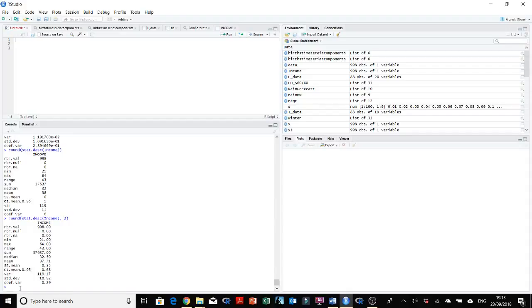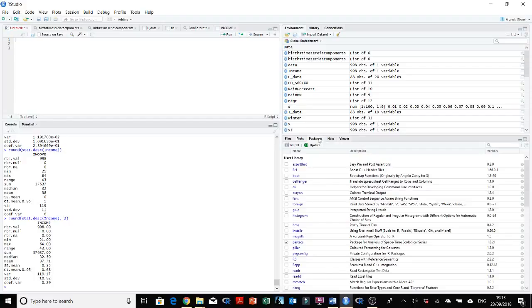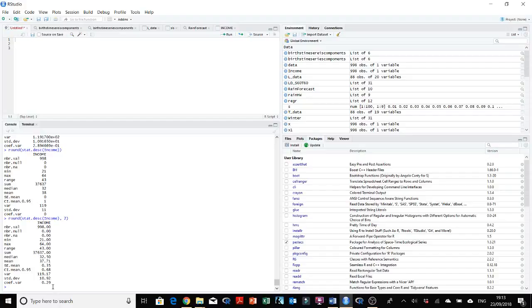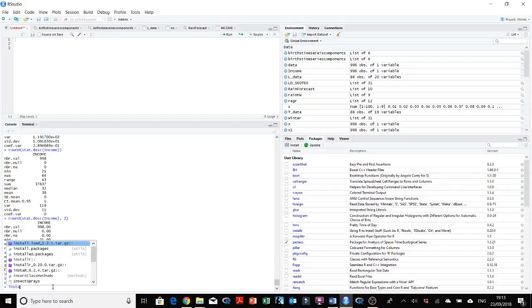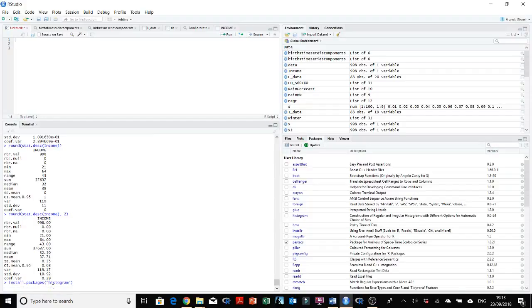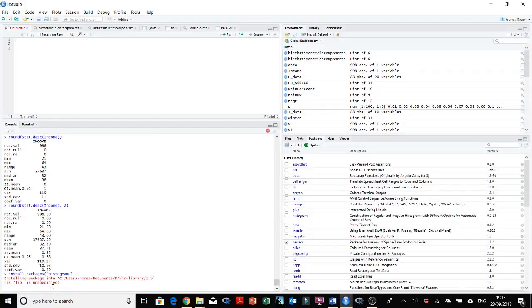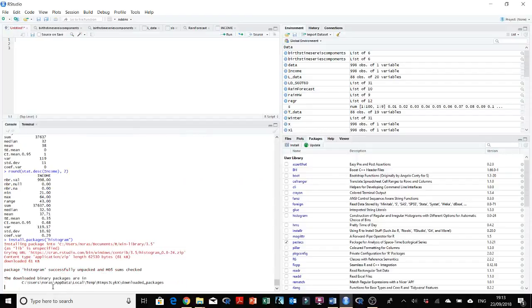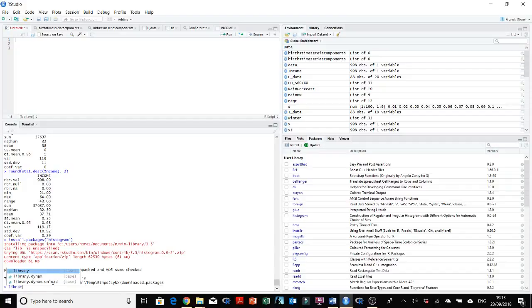But this hist function is actually under a package called histogram. Again, I already downloaded this package before, so it should be here and I can just click or check or tick this and then the histogram package will be activated. But in your case, if you are downloading this for the first time, you need to use the install.packages and then quotes and histogram. It's installing it again. Okay, thank you so much, it's already there.